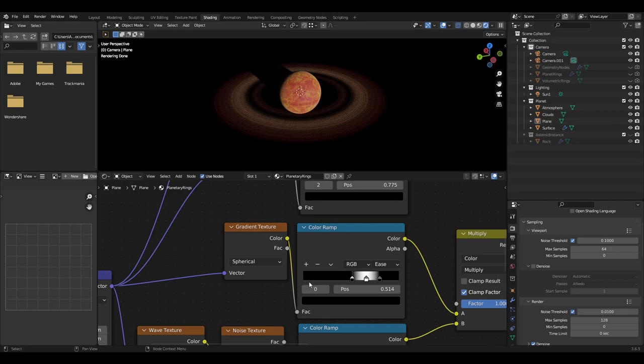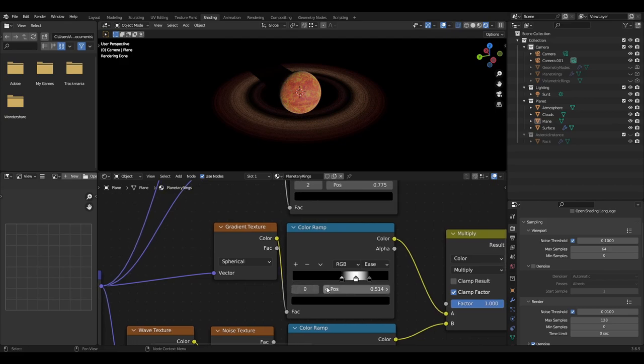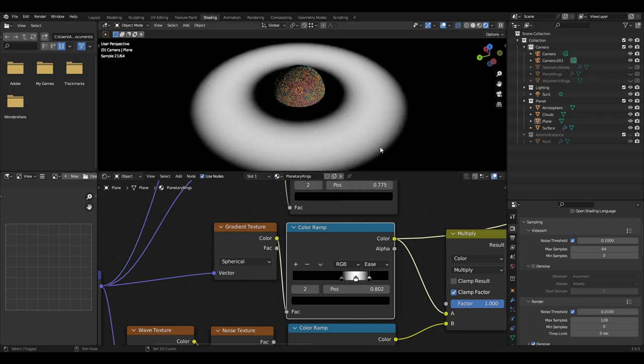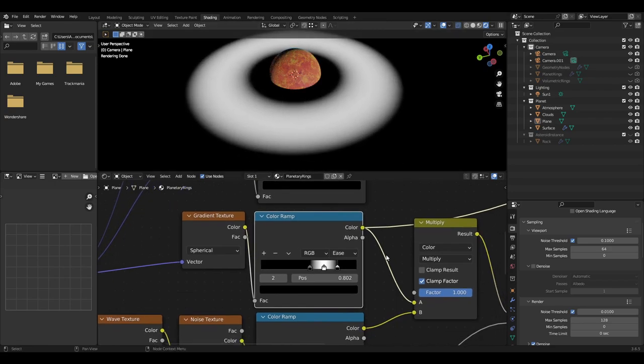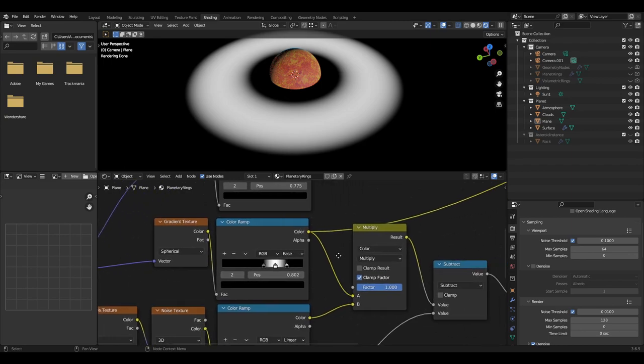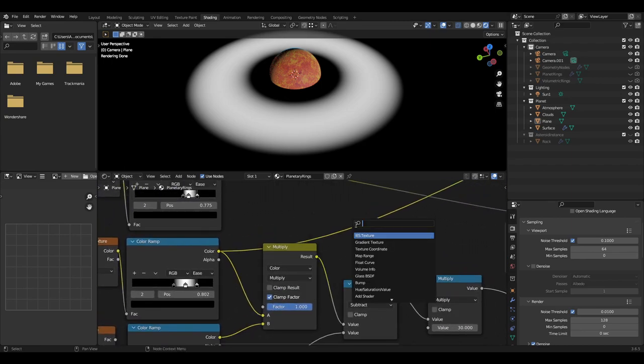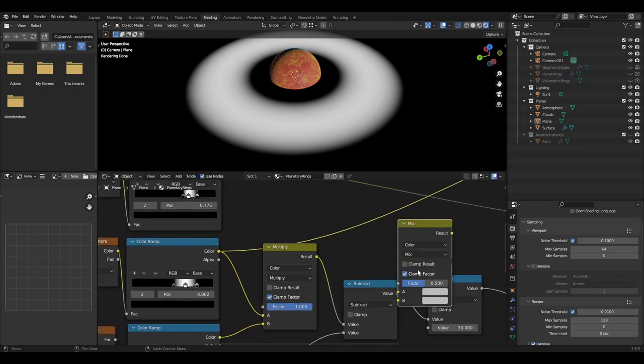Then plug the color output into a color ramp. This is where we form the border of the rings. For the sliders, set the first black slider to around 0.5, the next white slider to about 0.65, and the last black slider to 0.8. The color ramp should also be set to ease. Then plug the color output into a mix node set to color multiply and factor one.